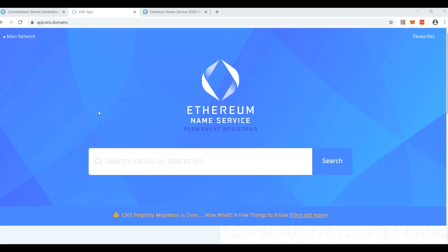Alright, so Decentraland has teamed up with ENS to help with the naming system that they created in their platform so that you can name your avatars.